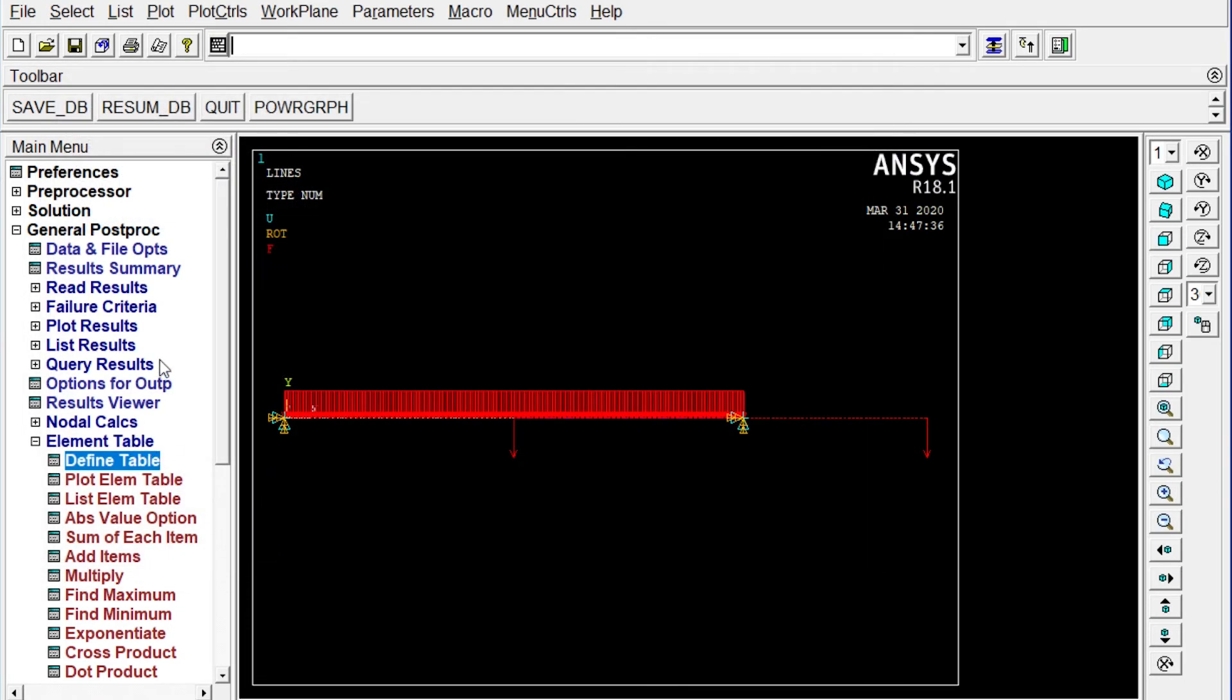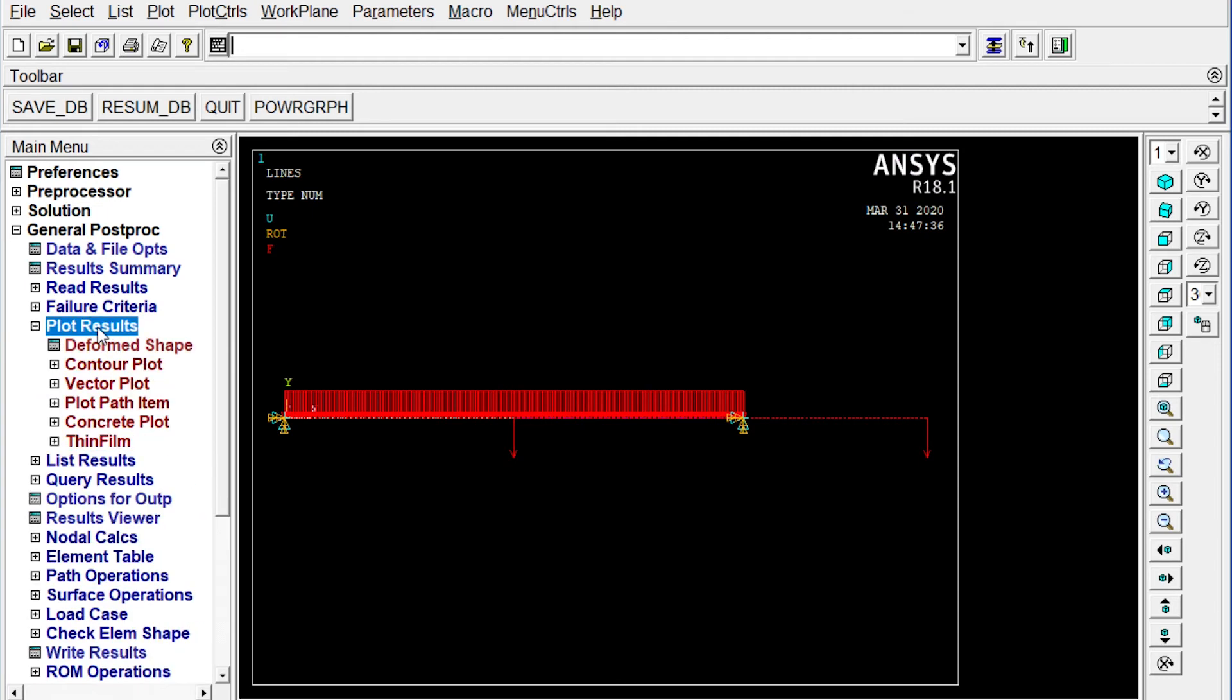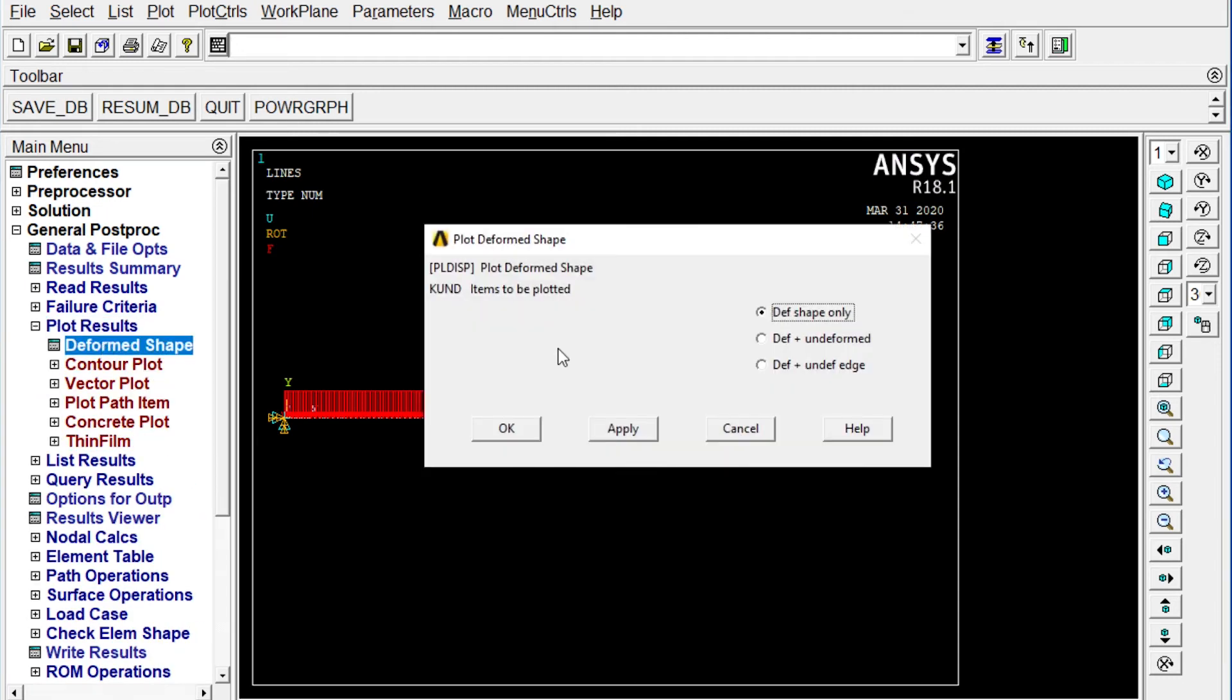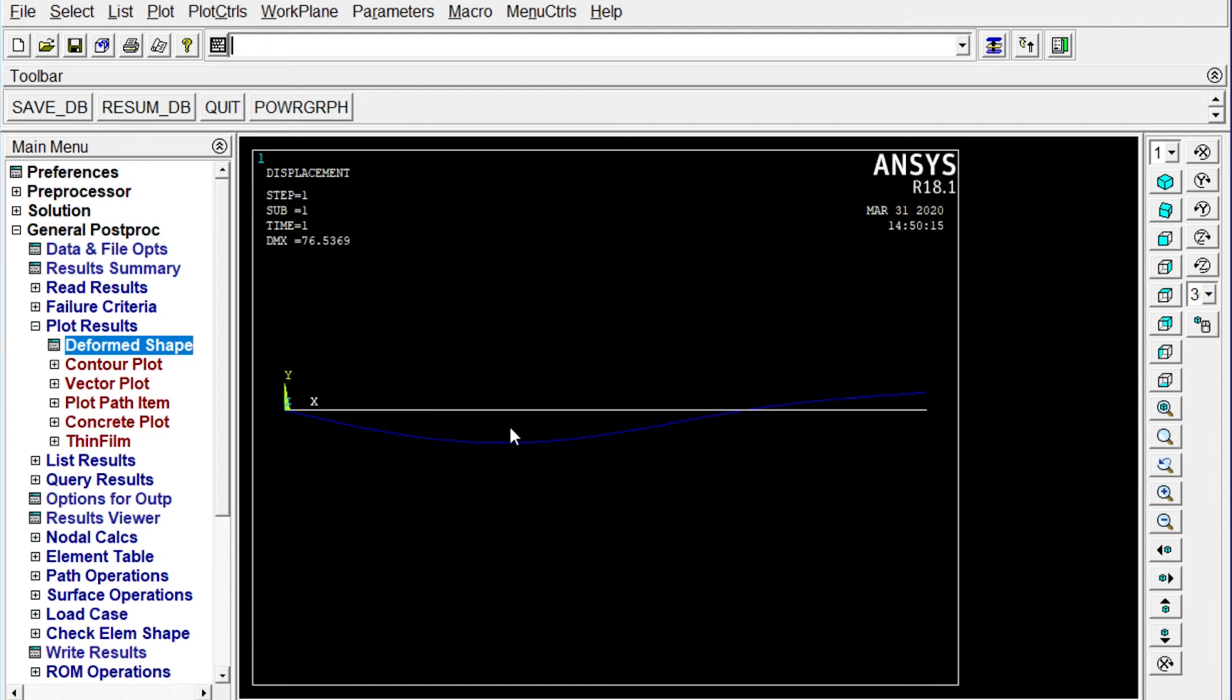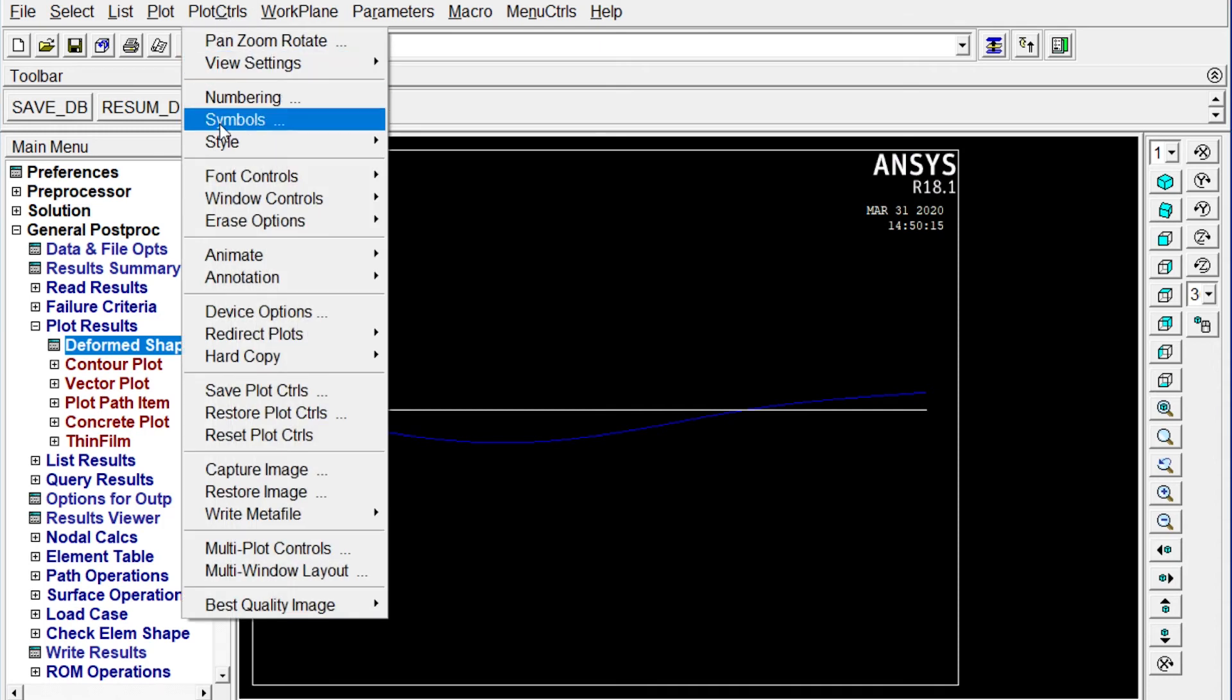Our result is that you can see it from plot results. First of all we will see deformed shape. Deformed plus undeformed shape we will see. That means the change drawing plus original drawing. By the application of force or load the object will be or the beam will be deformed. We want to see the deformed drawing by the same time the original drawing also. Okay. Let's see this one. It is actually in 2D format. We can see this one in 3D format also. Like plot controls, style, size and shape.